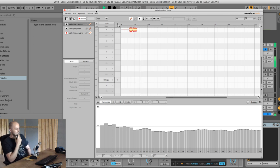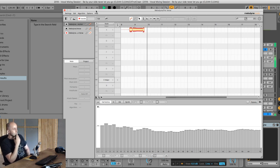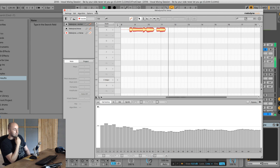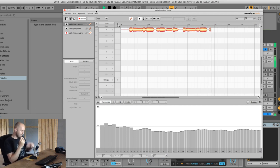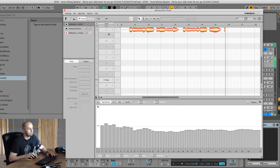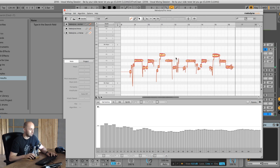Playing back the transferred audio: 'I will be by your side, never let you go. I will keep you inside, through the highs and lows.' Very nice, thank you very much. This is what it looks like in Melodyne, and over here on the left you're going to have these scales.